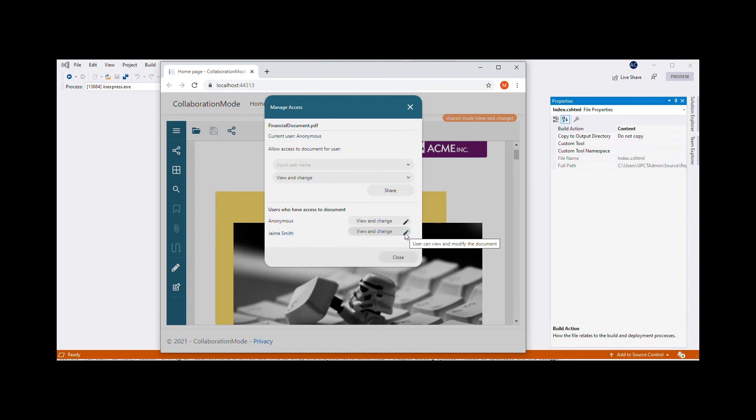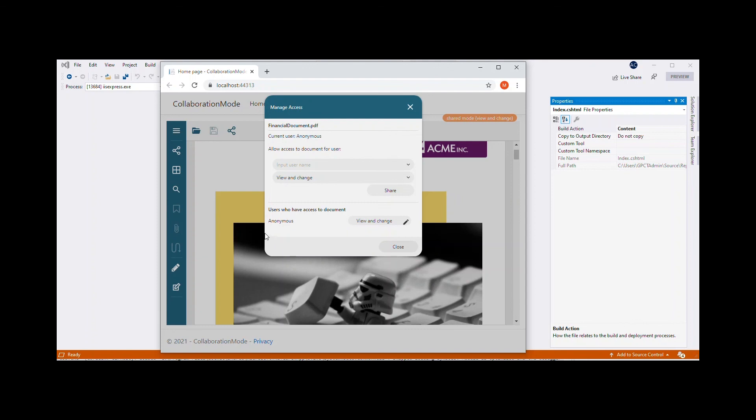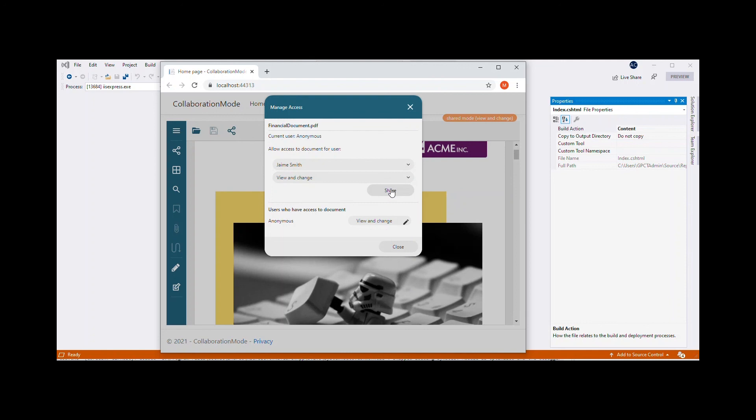In the Shared Users list, you can either change the access permission granted to a specific user or stop sharing the document with a user. Please note that only the document owner and editor can add, change, or revoke permissions for other users.